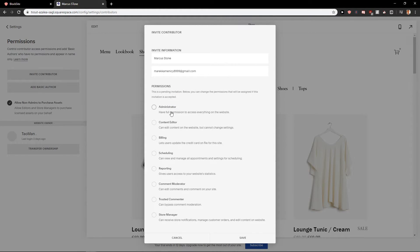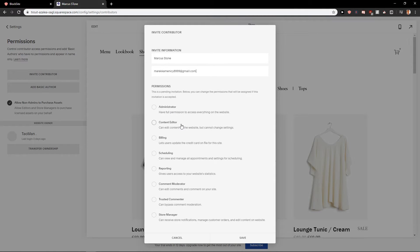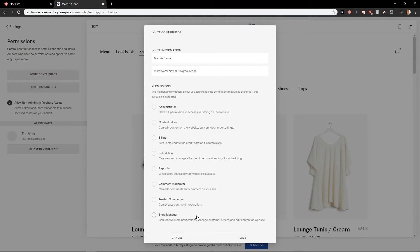So you can like okay administrator and he will have full permissions or she will have full permissions. Content editor, billing, scheduling, reporting, comment moderator, trusted commenter or store manager.